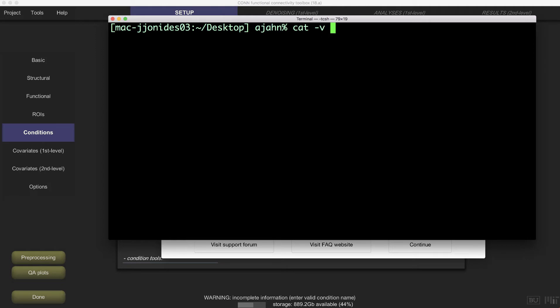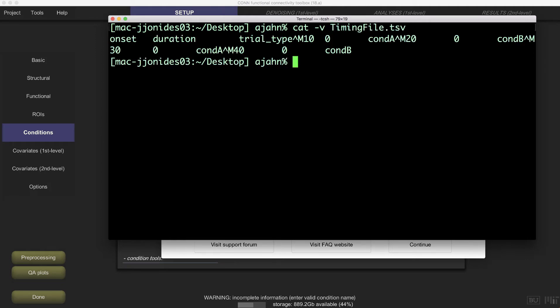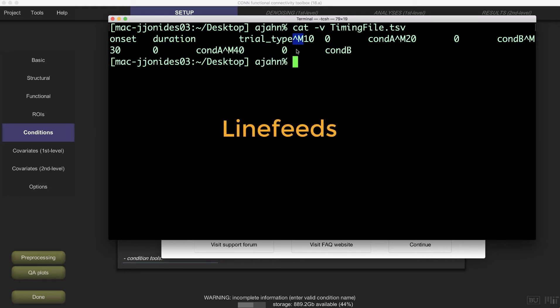you will see these symbols: a caret m which indicates a carriage return. This is in contrast to Unix and newer versions of Mac, which use line feeds to signalize a new line and which can be read without error.